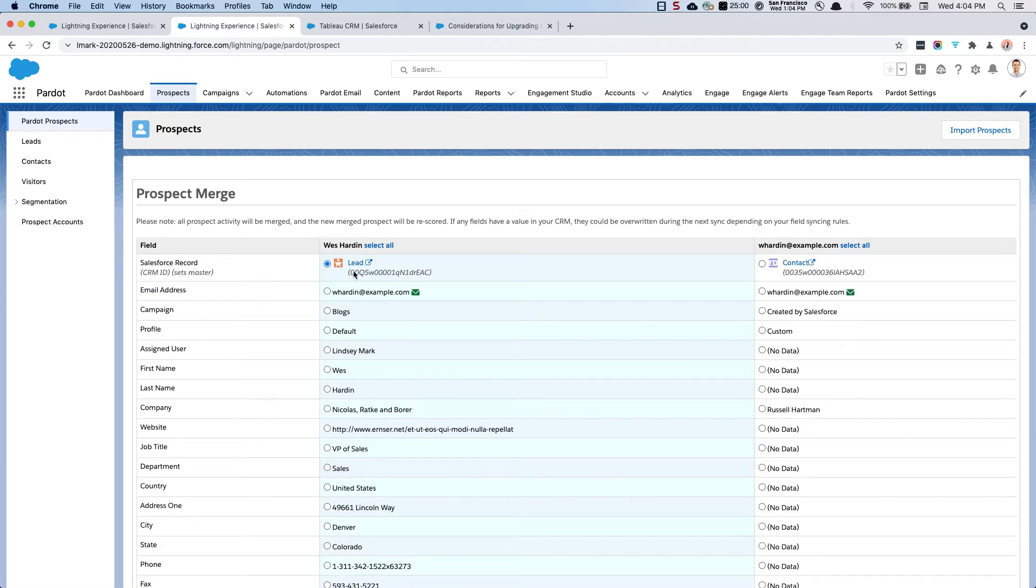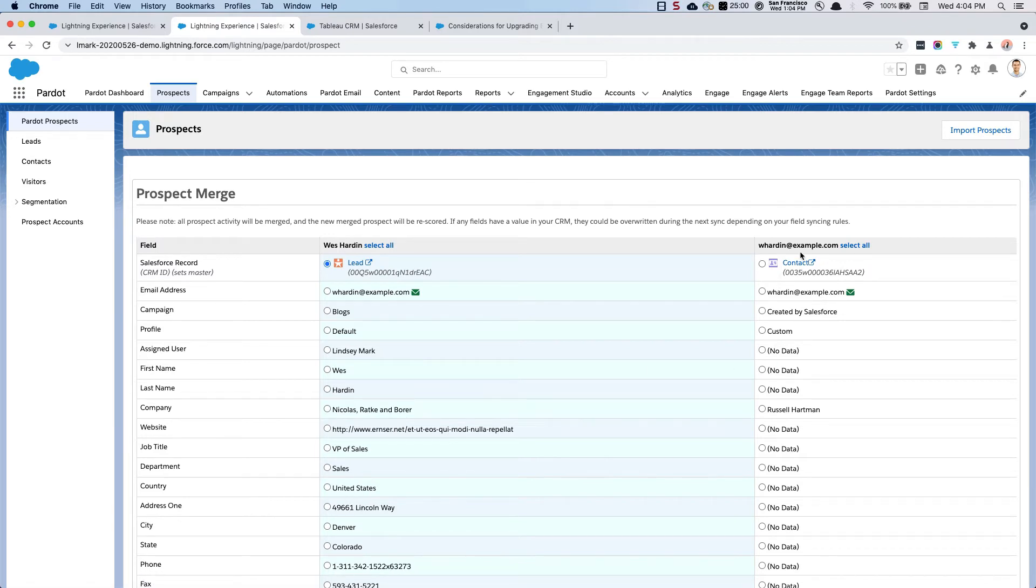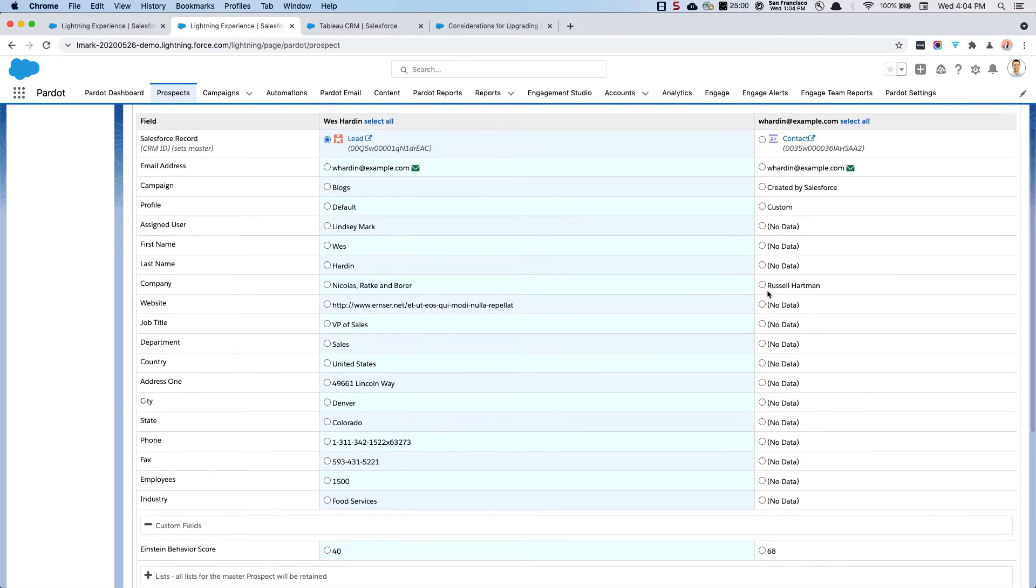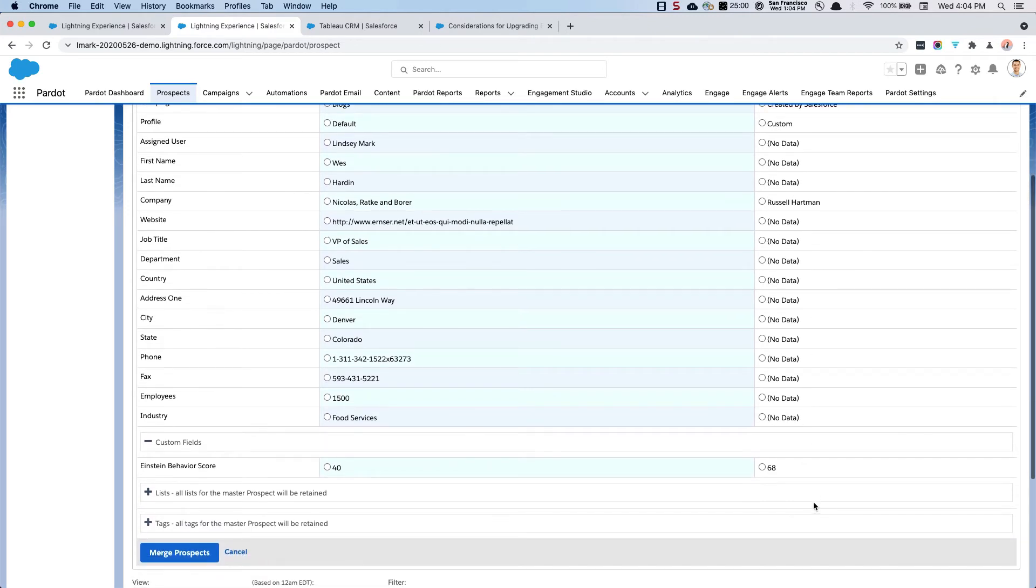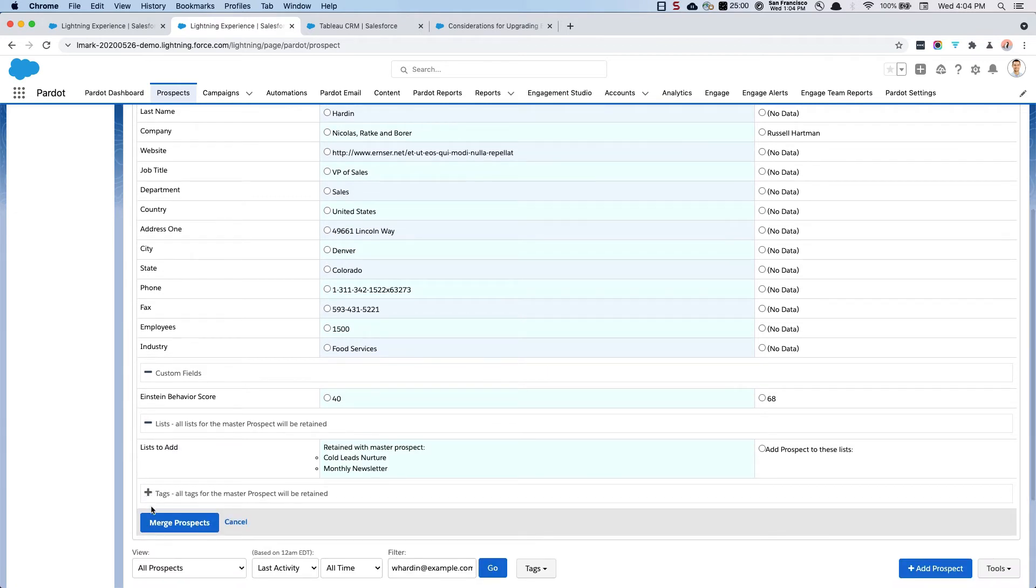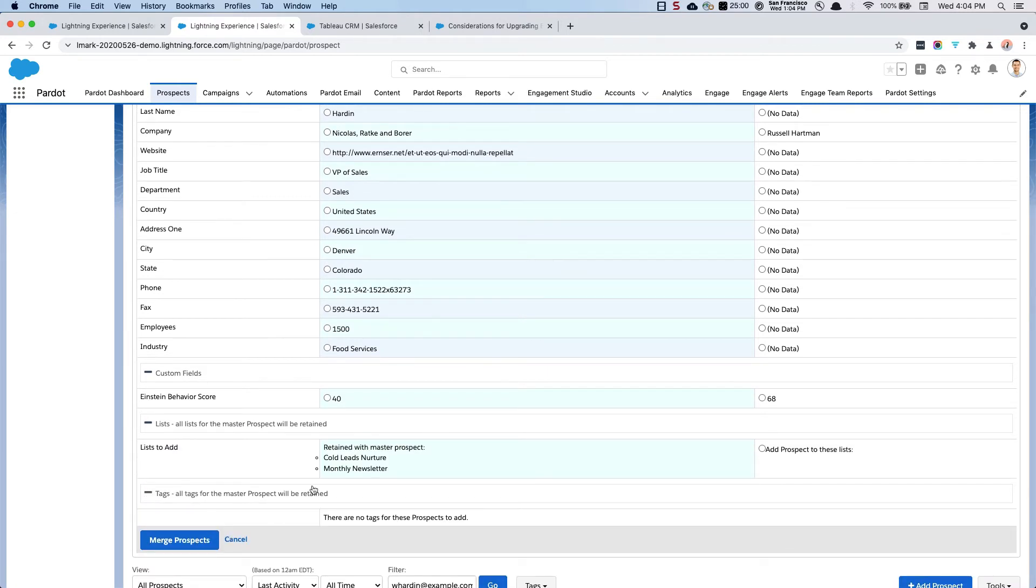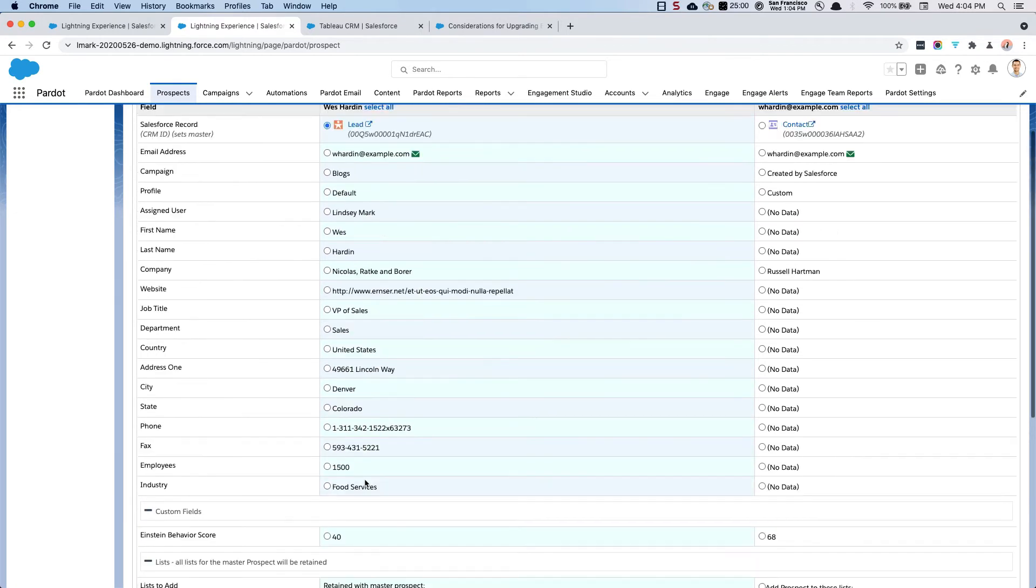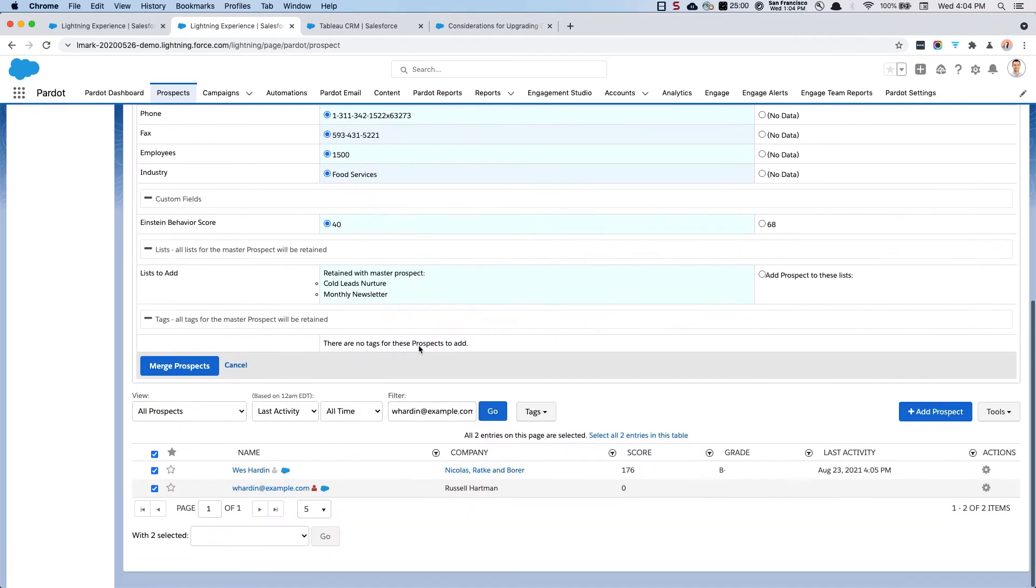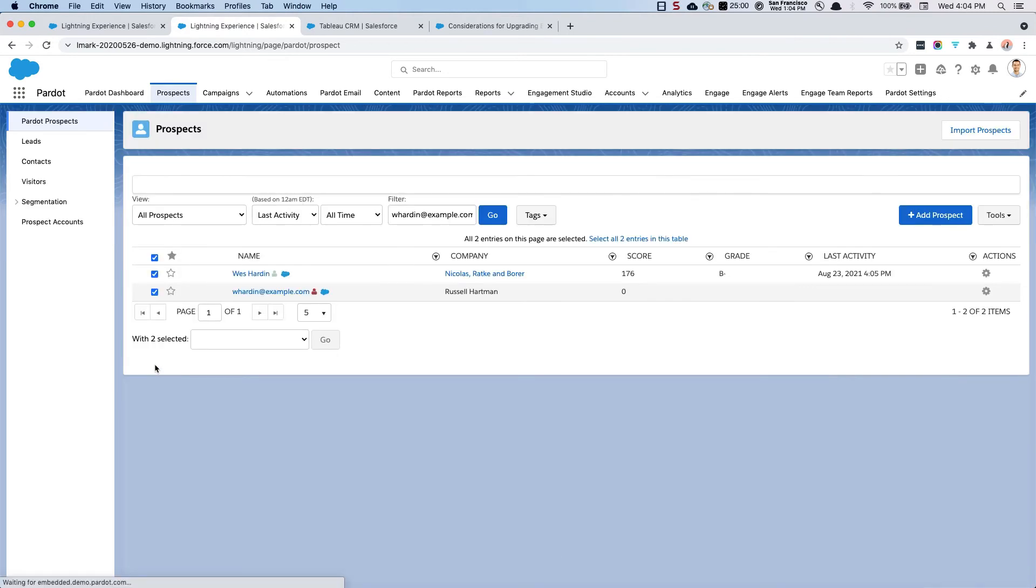And you'll notice that the lead here has far more information than the contacts that got created within Salesforce. You might want to just double check that there are specific fields where you want to keep the information. You might also want to check the lists and the tags here. It looks like we want to keep all of the information for this first one. So we're going to say select all and then we will merge those prospects.